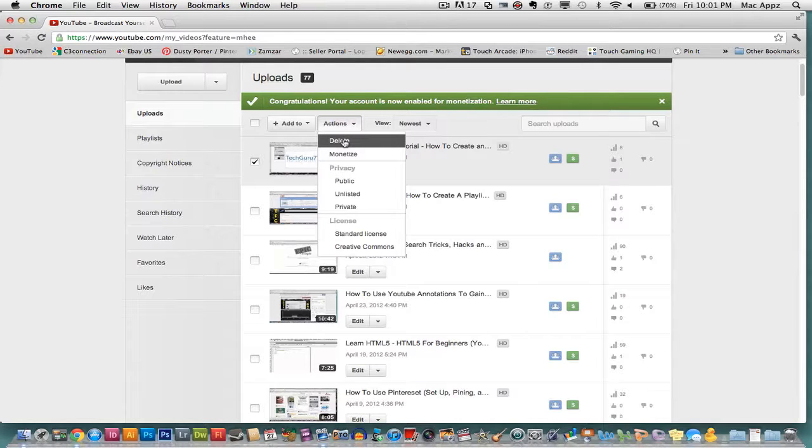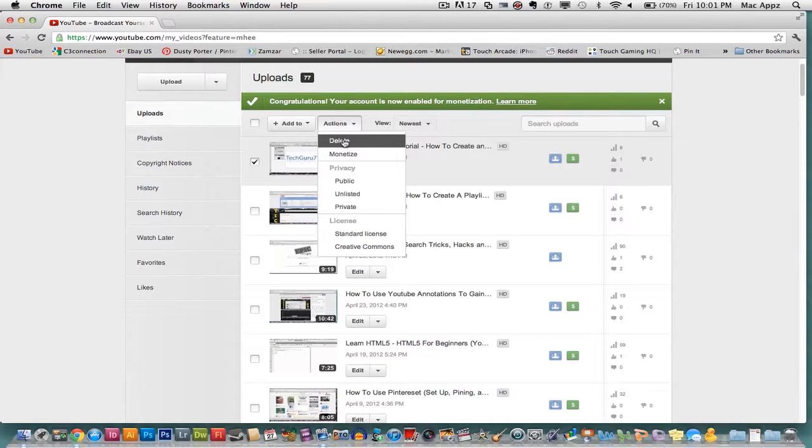Okay, go ahead and click on that button. And once you do that, YouTube will then prompt to ask you, are you sure you want to delete this content off of YouTube? And you will say, yes, I do.